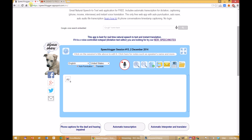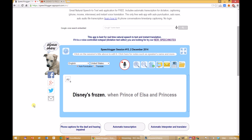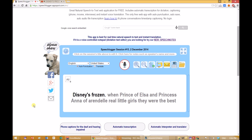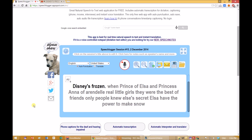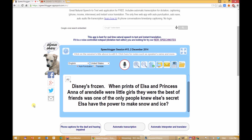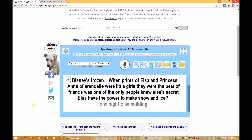Disney's Frozen. When Princess Elsa and Princess Anna of Arendelle were little girls, they were the best of friends. Anna was one of the only people who knew Elsa's secret — Elsa had the power to make snow and ice. One night, Elsa filled an empty ballroom with... Great!